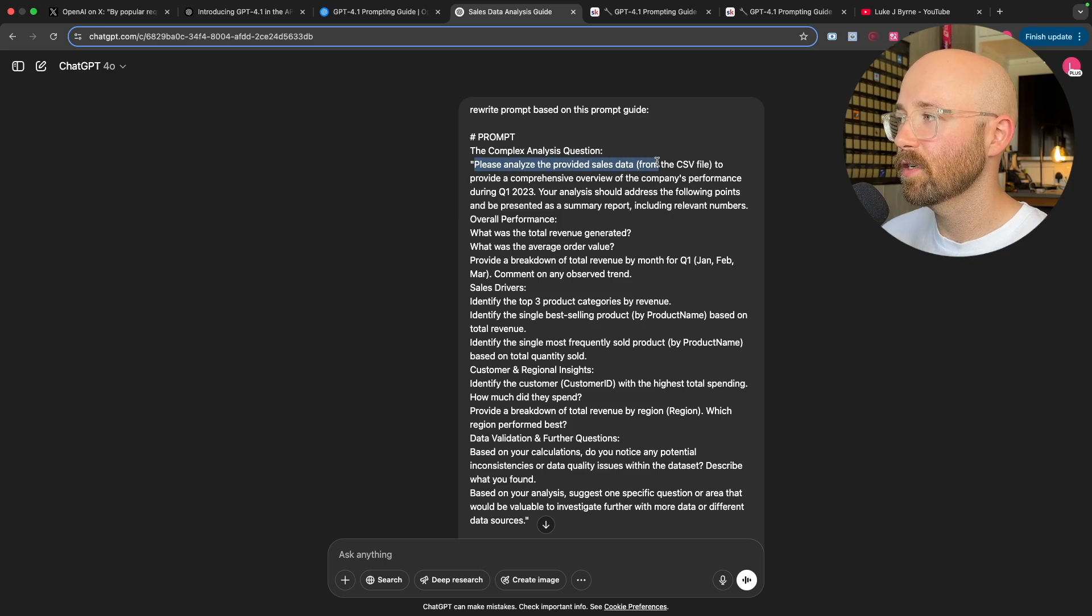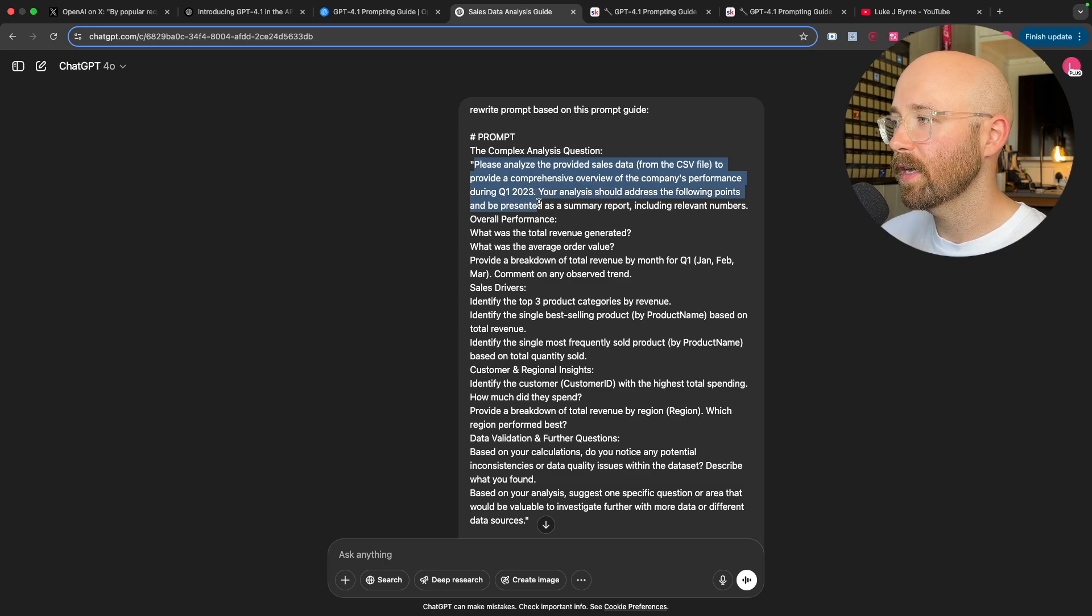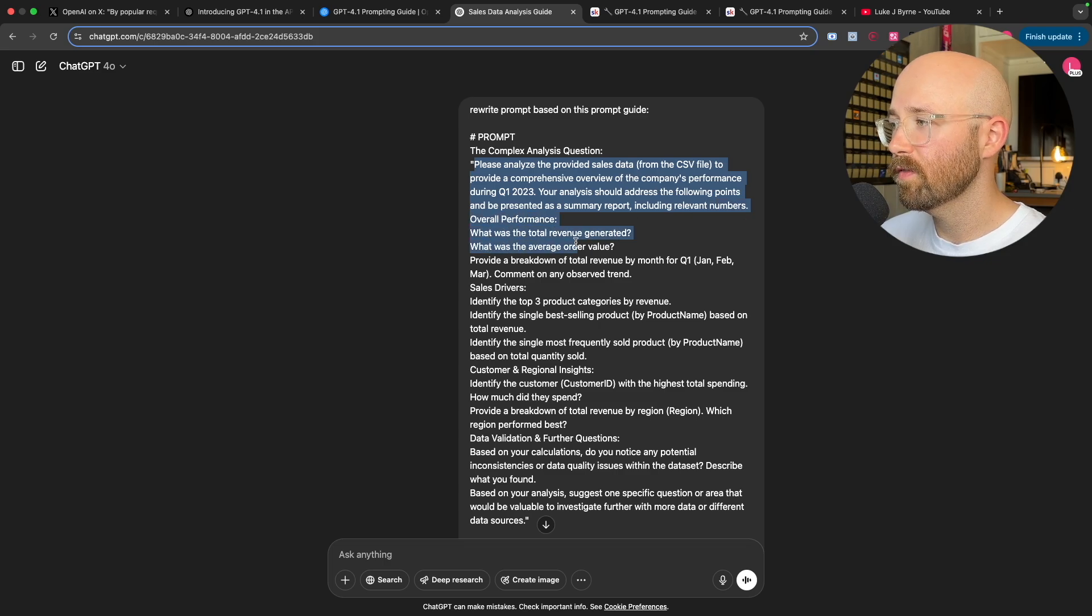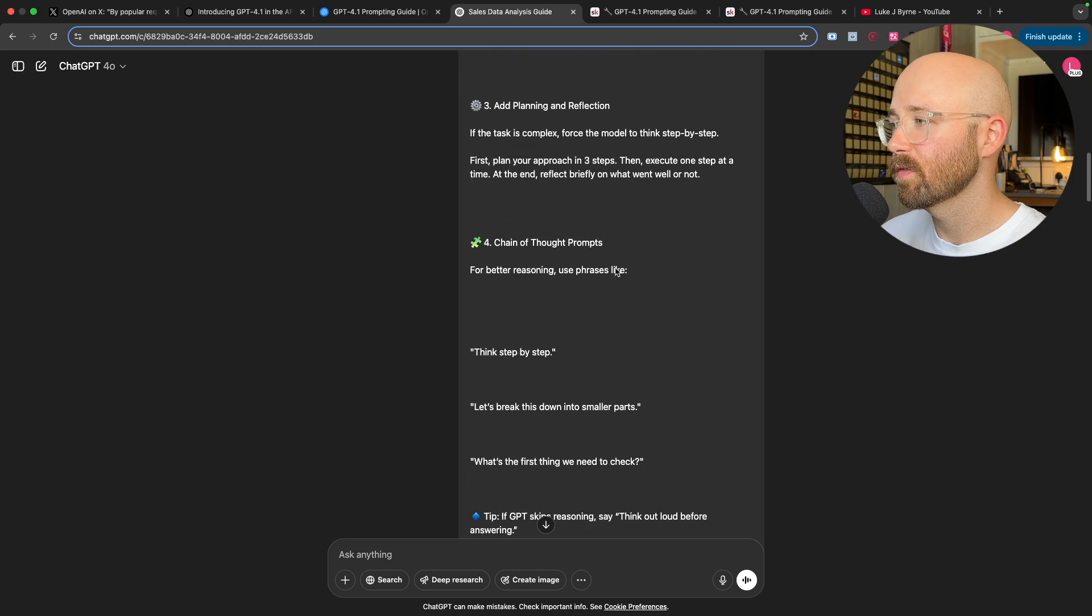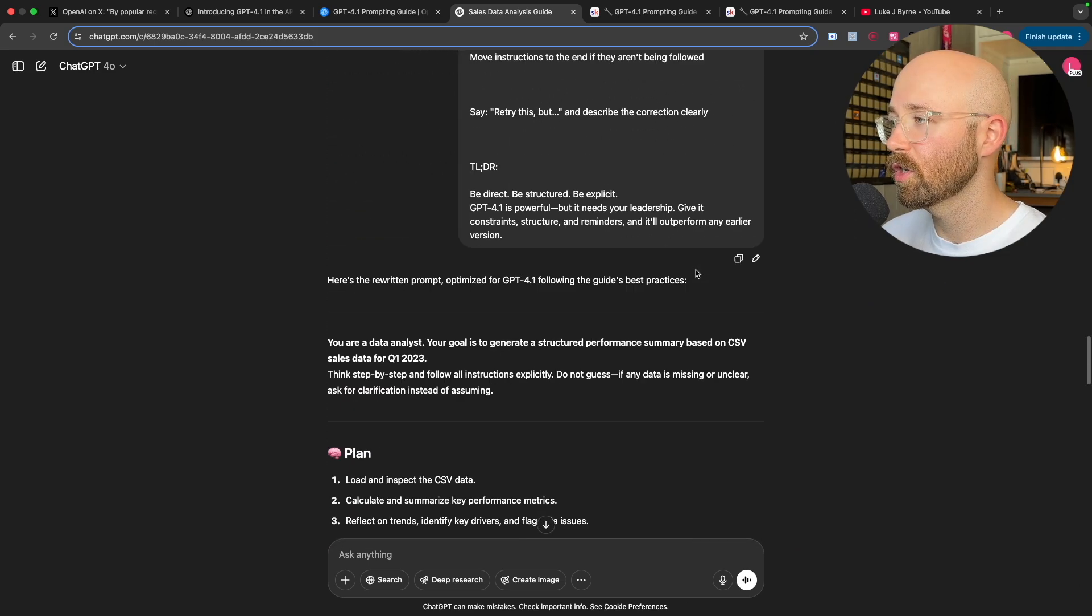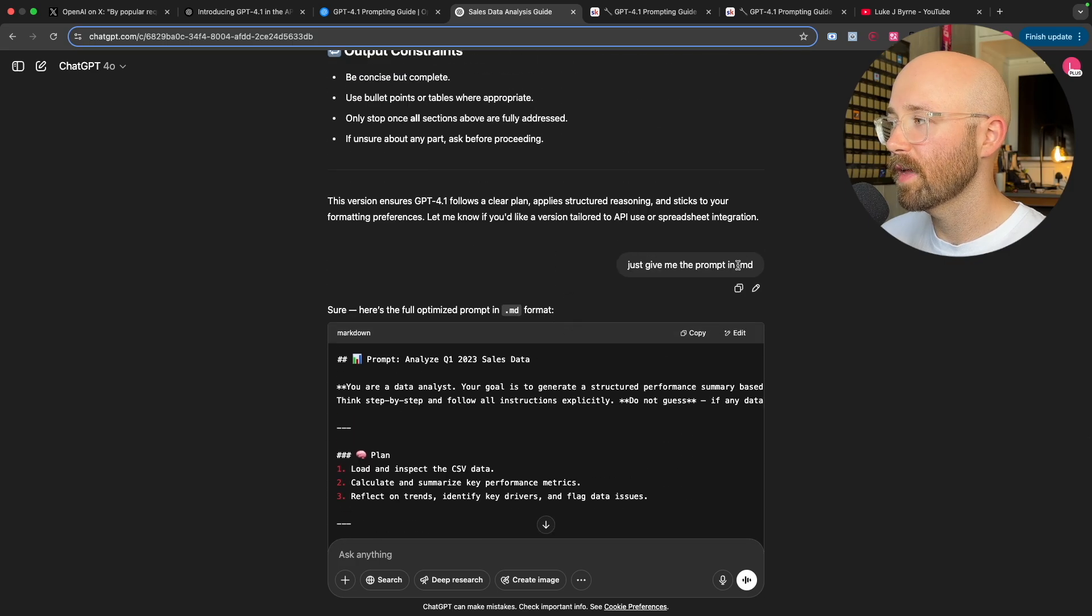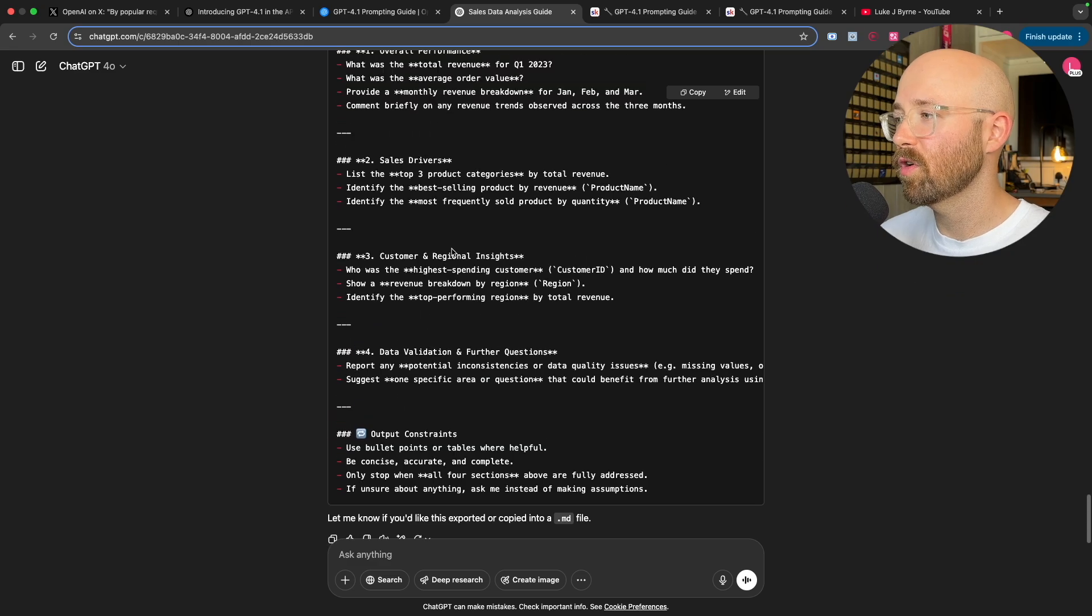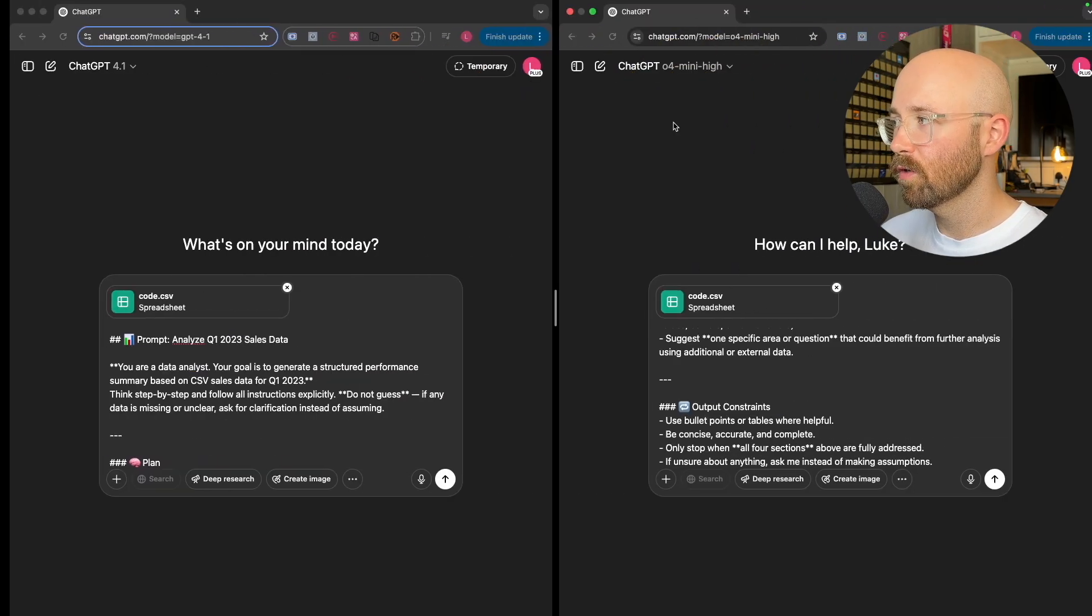So if we go up here, I have this complex analysis question: please analyze the provided sales data to provide a comprehensive overview of the company's performance during Q1. It should address revenue, order value and break it down. Then it has a bunch of other stuff. And so basically I put this in ChatGPT with the instructions. It's giving me back this here, which asks for an MD so that I can easily copy and paste the whole thing. And this is the massive prompt, which we'll go through after we test it.